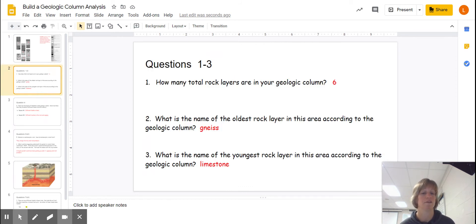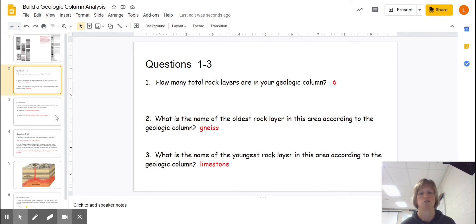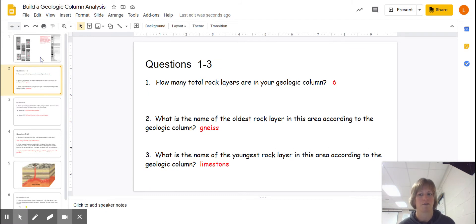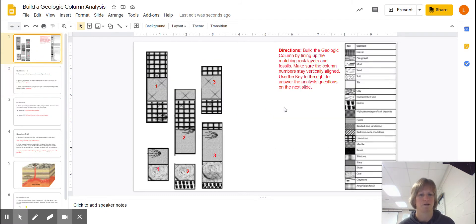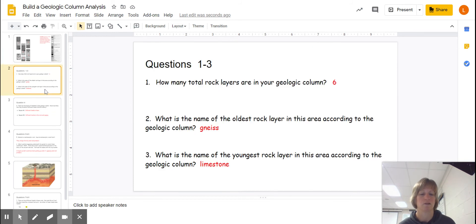We said definitely the oldest on the bottom, according to the relative dating principle of superposition, is gneiss. And limestone, the top layer of limestone here, not the one that's more towards the middle of the sequence, would be the youngest. So again, gneiss and limestone are your answers for two and three.